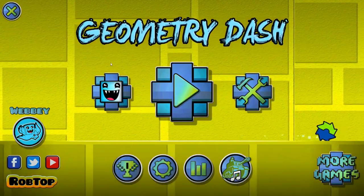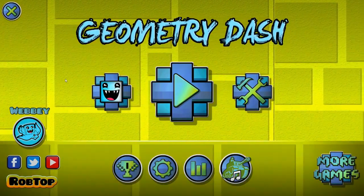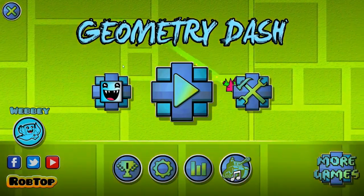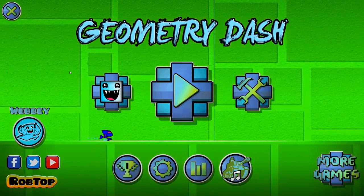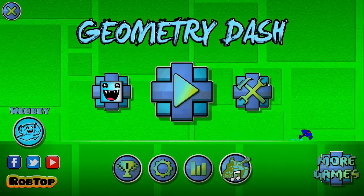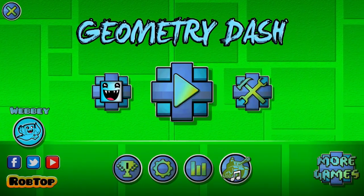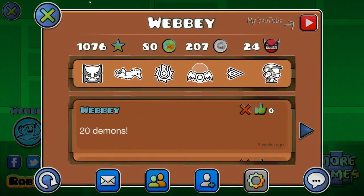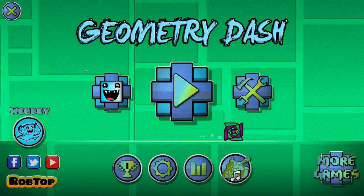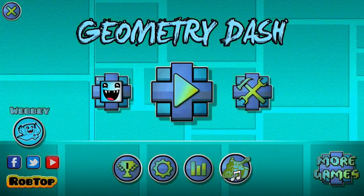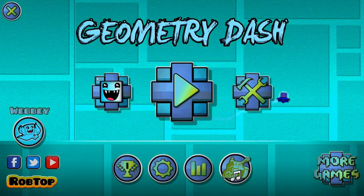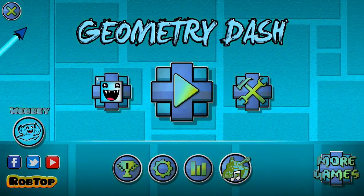So yeah thank you guys for watching. Subscribe if you guys want to see more videos. Like Geometry Dash videos. I'm working on a lot of demons here. So more videos will be coming out soon. So if you guys enjoyed please leave a like and subscribe. And I'll see you guys next time. Peace.